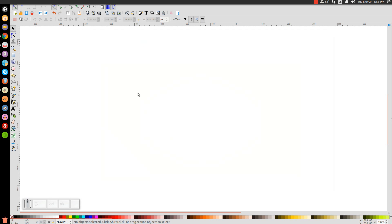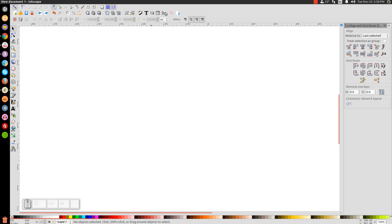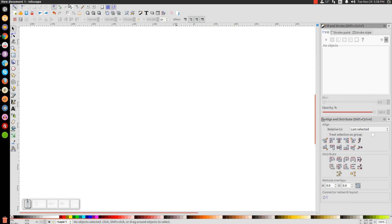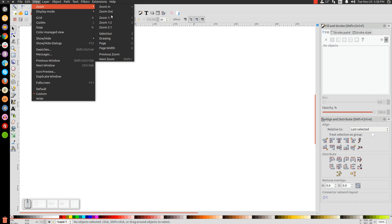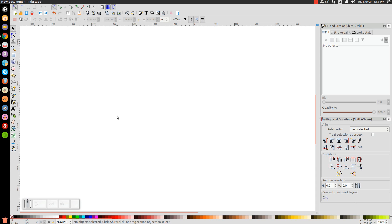The first thing we'll do when we open up Inkscape is open up our Align and Distribute menu. Make sure you have Last Selected chosen from that drop-down. We'll go to Edit Objects, Colors, Gradients, and Stroke. And then from View, make sure you have Customs selected, and we'll go to Zoom and zoom in at one-to-one.